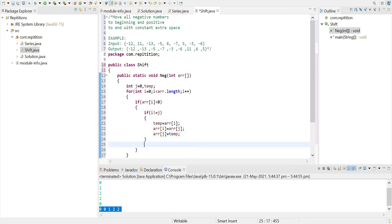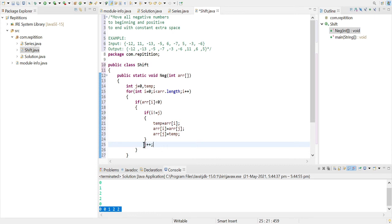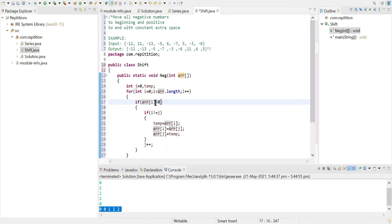swapping is being done, and here we will be incrementing the j pointer. And we are incrementing this only when we have found the element at the index i is less than